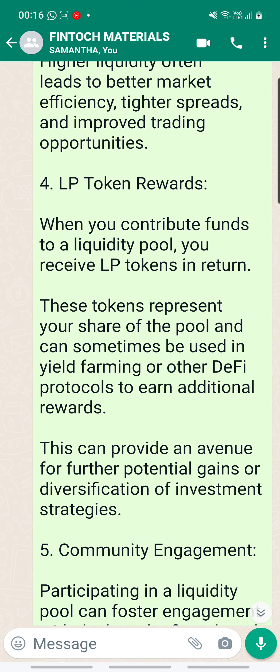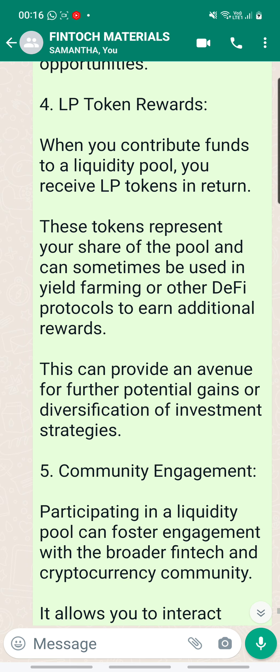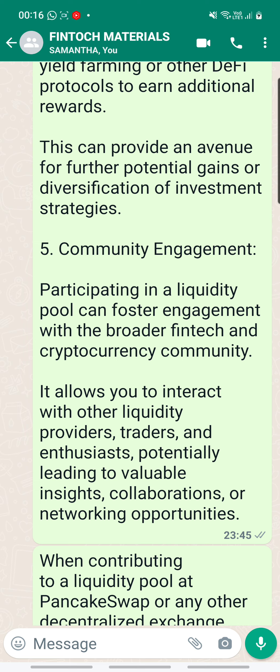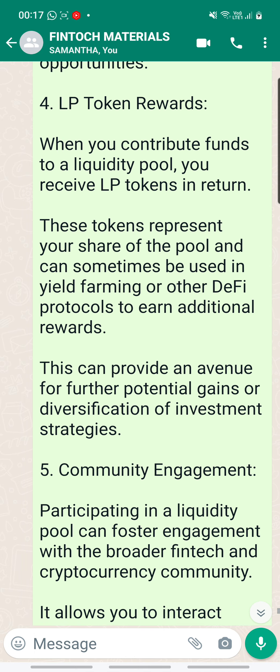Number four, LP token rewards. When you contribute funds to a liquidity pool, you receive LP tokens in return. These tokens represent your share of the pool and can sometimes be used in yield farming or other DeFi protocols to earn additional rewards. This can provide an avenue for further potential gains or diversification of investment strategies. Number five, community engagement. Participating in a liquidity pool can foster engagement with the broader fintech and cryptocurrency community, allowing you to interact with other liquidity providers, traders and enthusiasts, potentially leading to valuable insights, collaborations or networking opportunities.